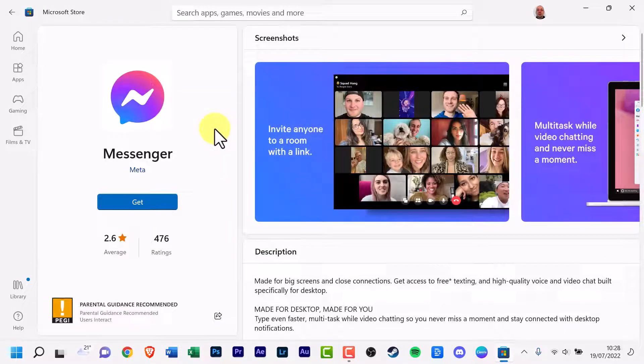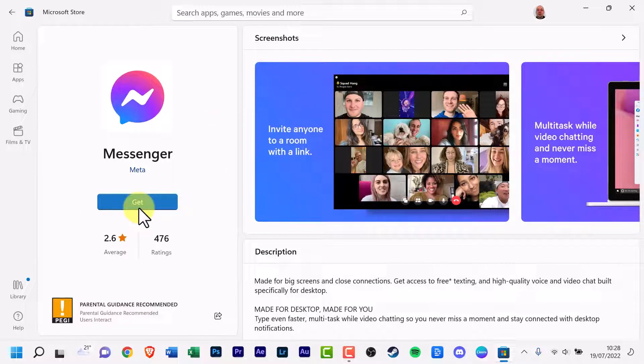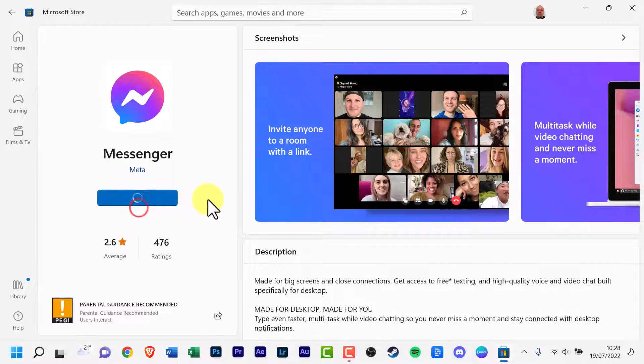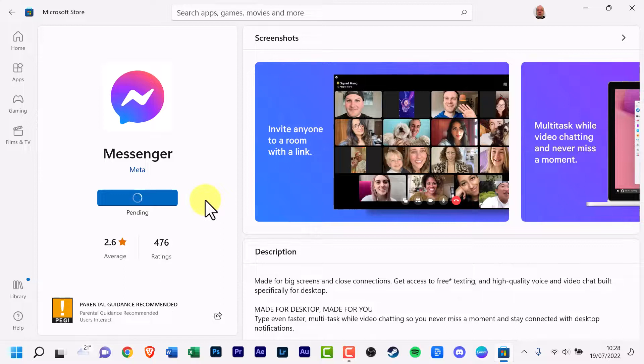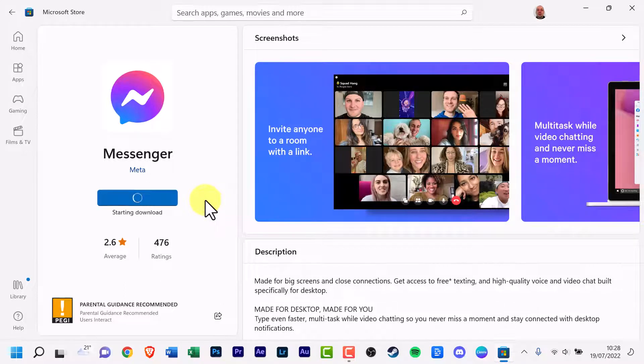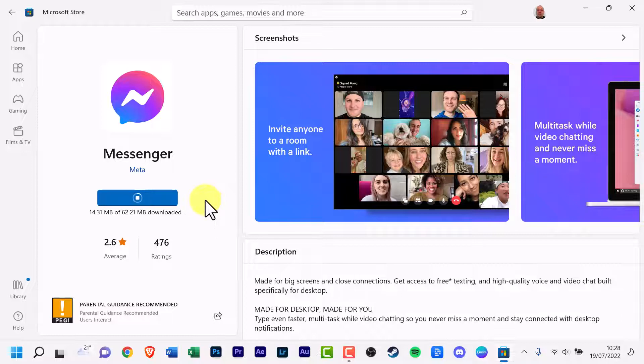Now on the left you should see this big blue get button. Click it. Pending, start downloading, downloading, it shouldn't take too long. It's actually a bigger file than I initially would have thought.